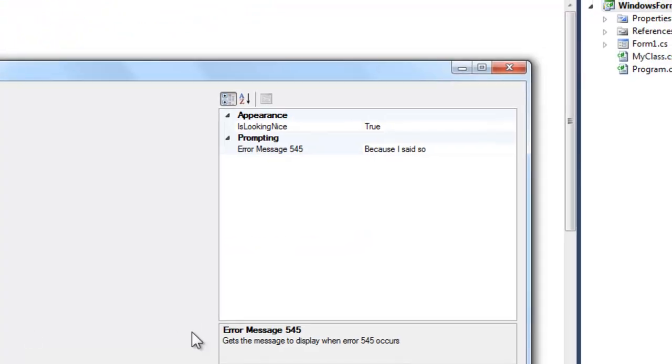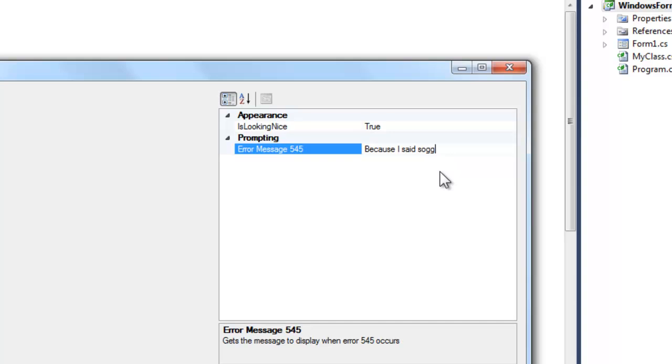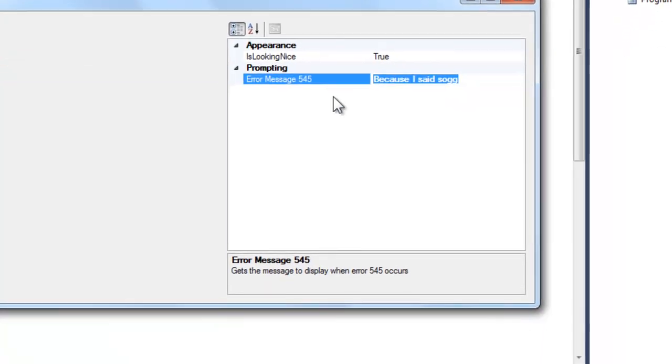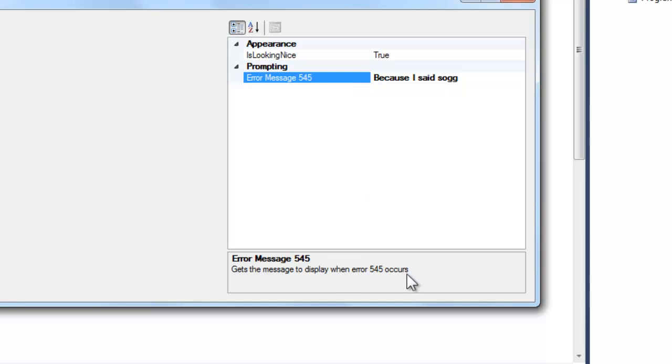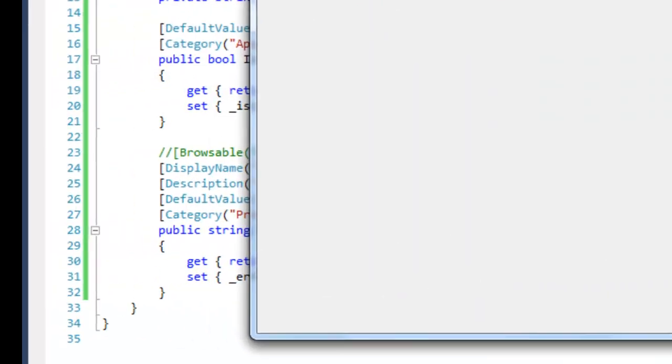And I'll show you an example of these applied attributes. So I'm going to select the error message down here and you'll notice that the display name is Error Message 545. It's not bolded because it's default, but if I change it it is no longer default and it is bolded. At the bottom you'll see that the description is available: it gets the message to display when the error occurs.